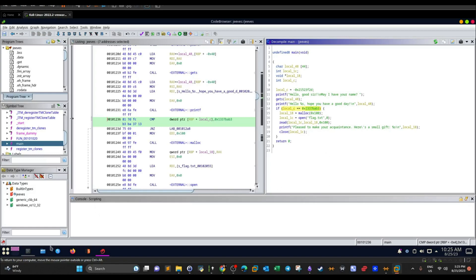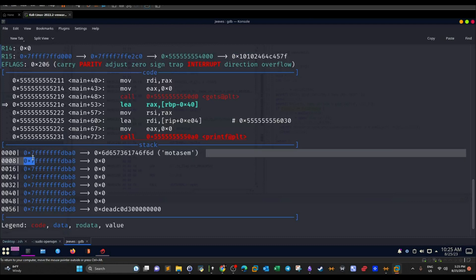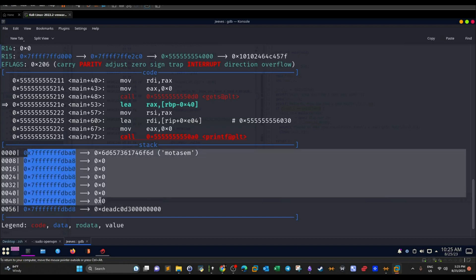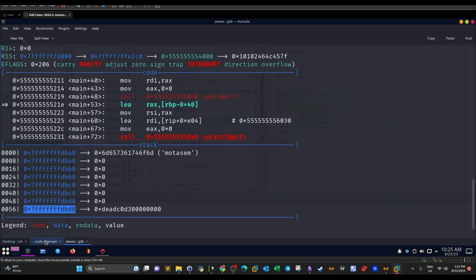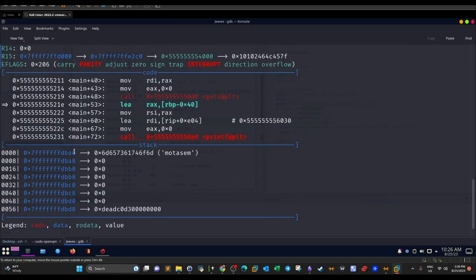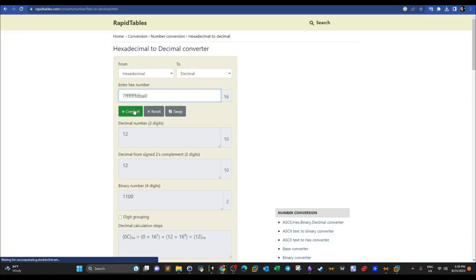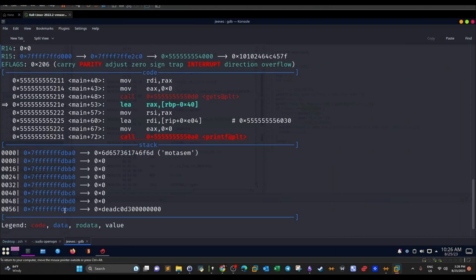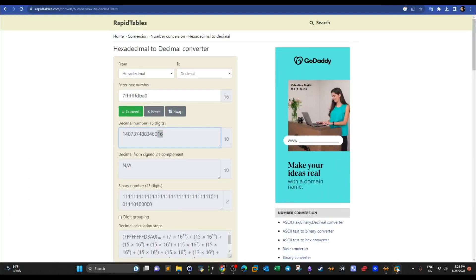Our objective is to make local_c equal to the required value. To do that, we need to calculate the distance between the offset of the user input and the offset of local_c. If we can calculate that distance, we overwrite all the bytes in between with padding characters, and when we reach local_c's offset we add the required value so that when the program checks local_c it equals the expected value.